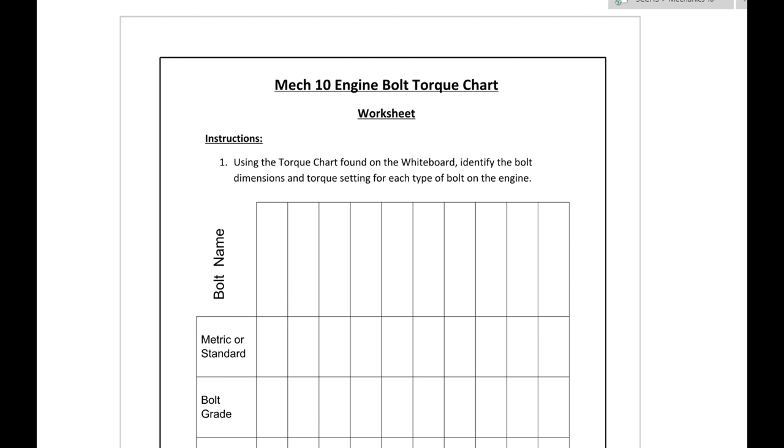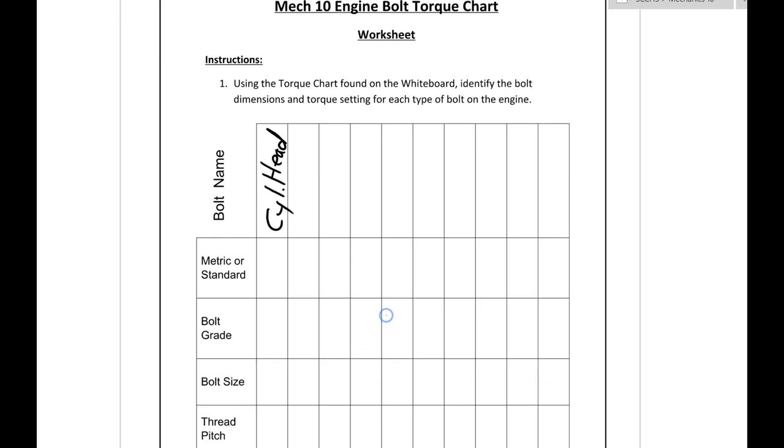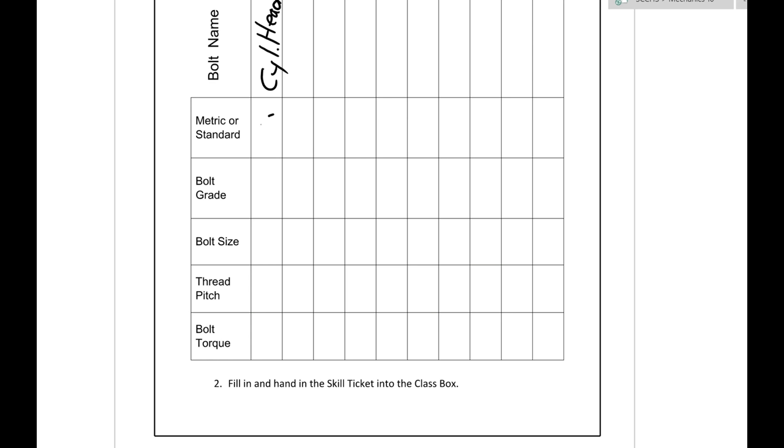So let's say we are going to fill in this one and this would be maybe a cylinder head bolt. So you can write down cylinder head and let's first start by filling in a standard bolt. So we put in S for standard right there.